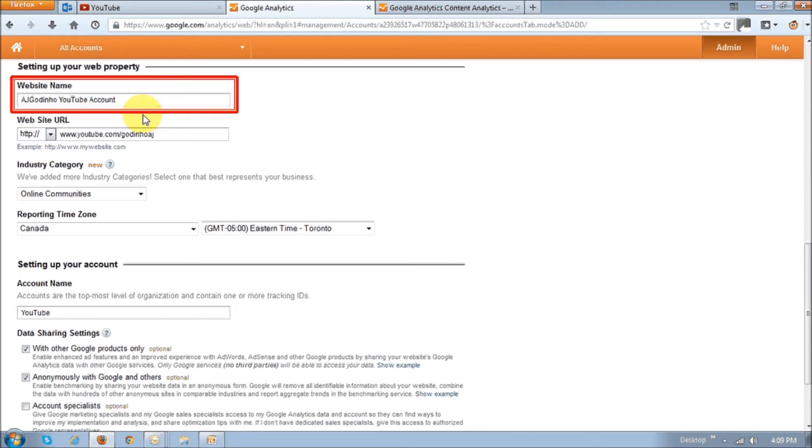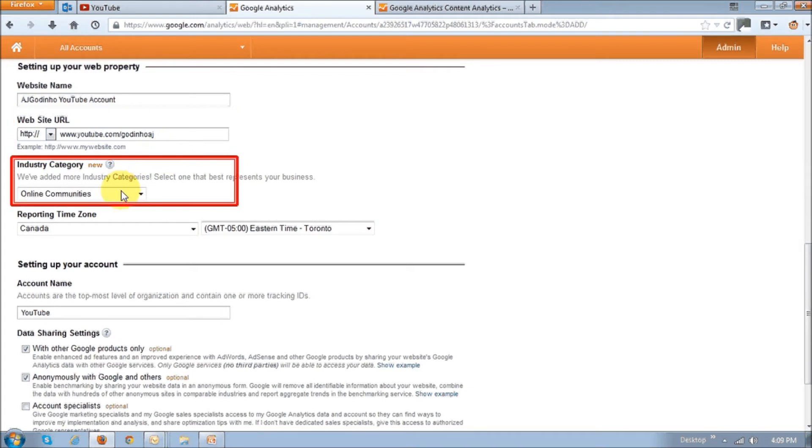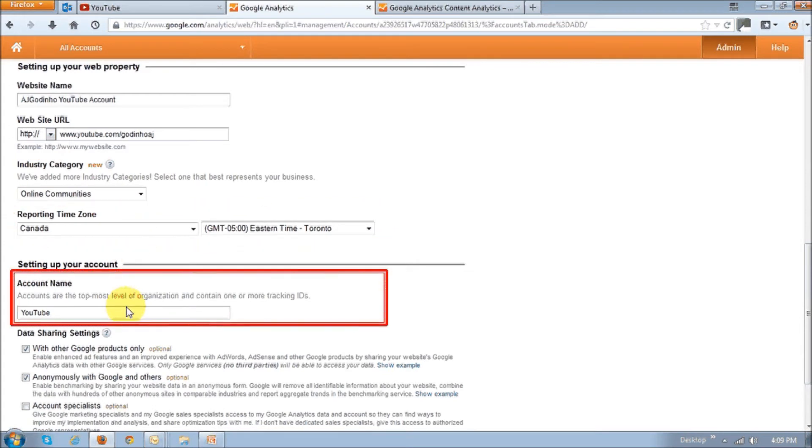I'm just going to call it AJ Godino YouTube account. Then in this section, you enter your website address and here just choose the industry and the time zone. And right down here, you give your account a name.